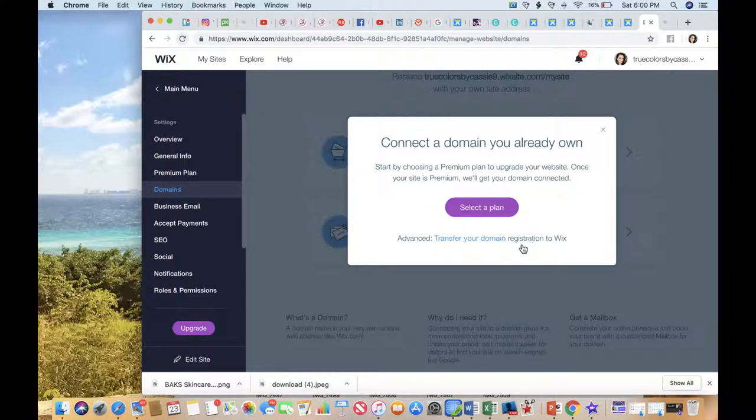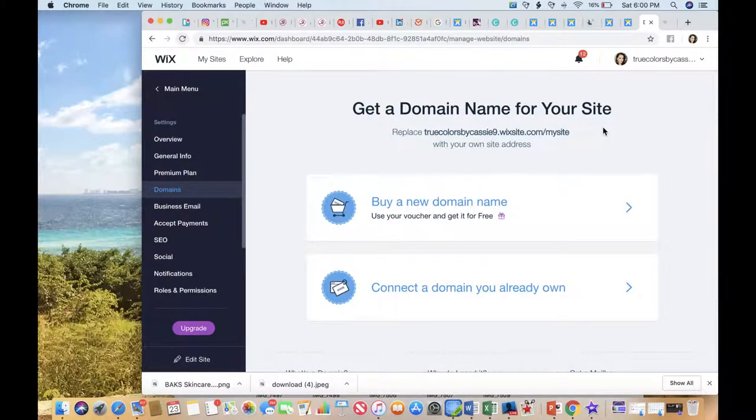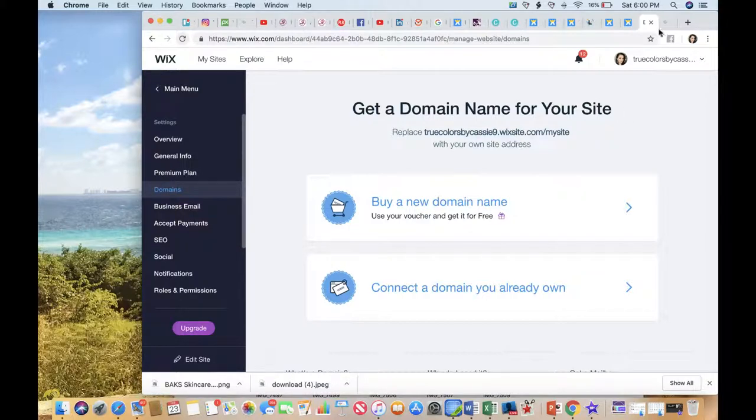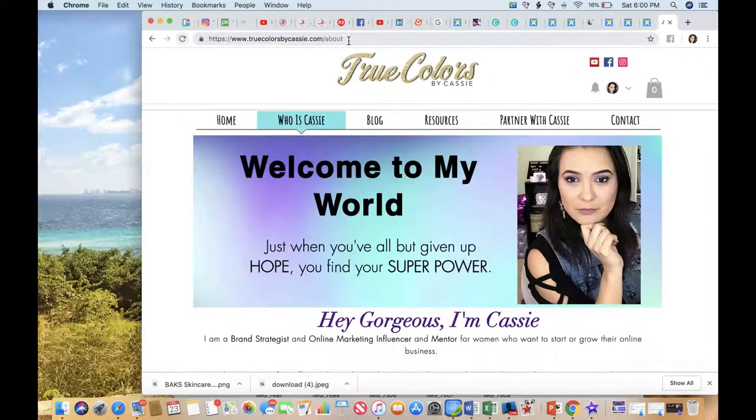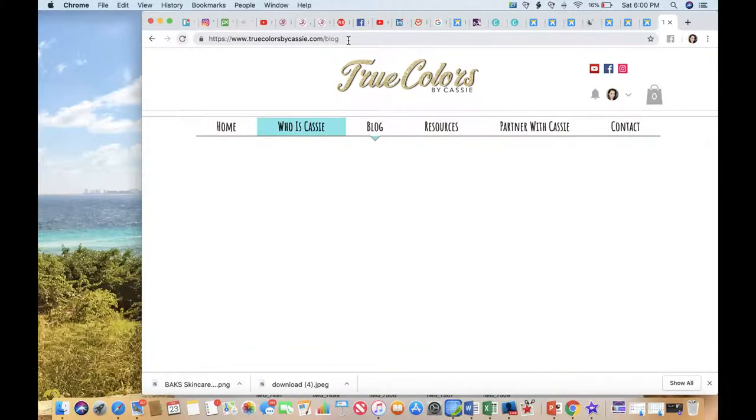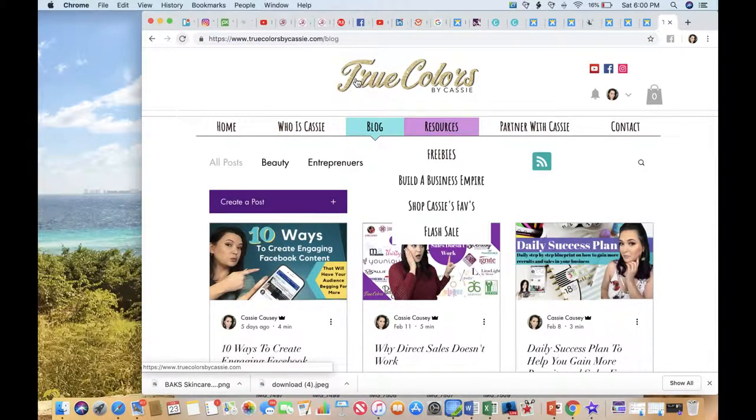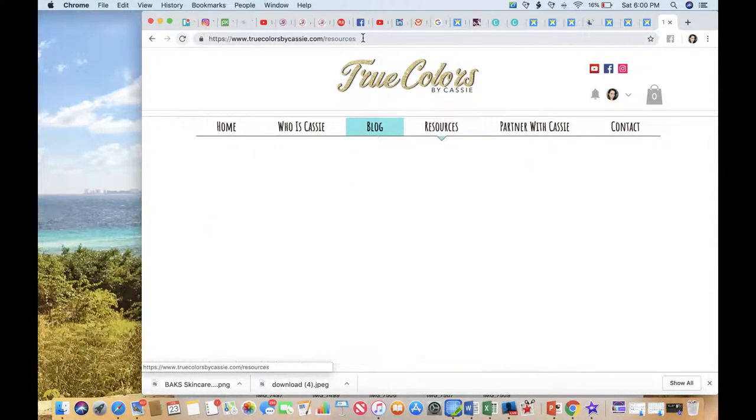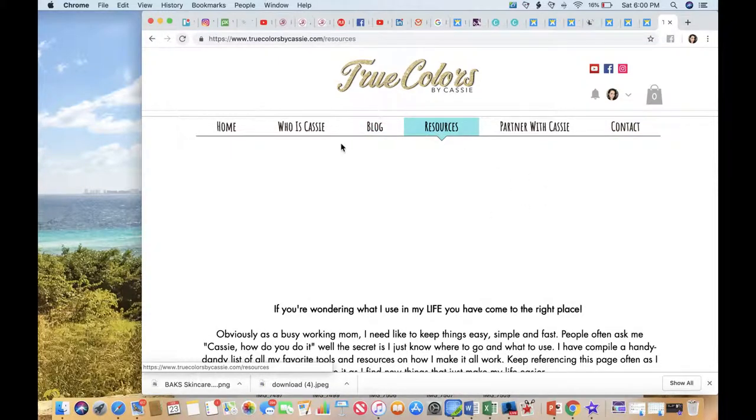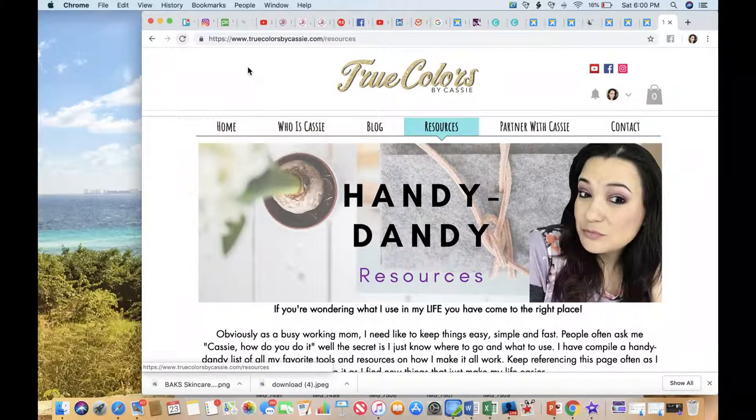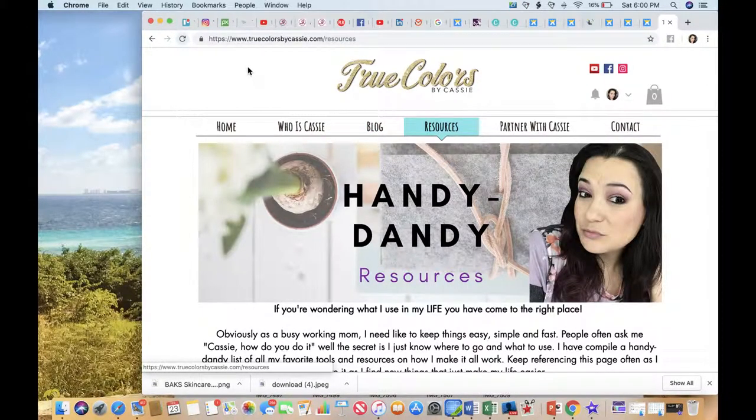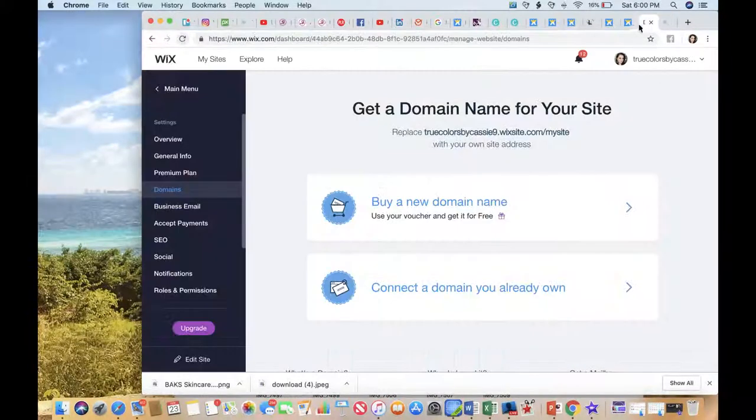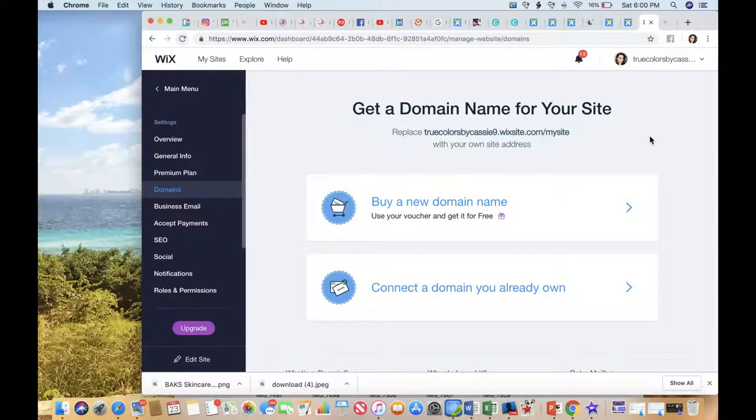Walk through what that looks like and transfer your domain and register it through Wix. The reason why you would want to do that is because when you build your About page, you would want your site to be like truecolorsbycassie.com/about, truecolorsbycassie.com/blog, truecolorsbycassie.com/resources, and so forth. Otherwise, it's gonna be that long name and it doesn't look very professional.